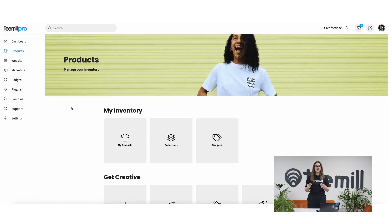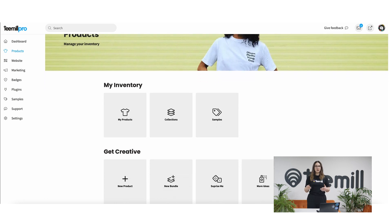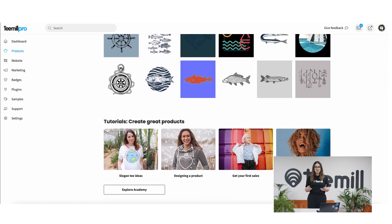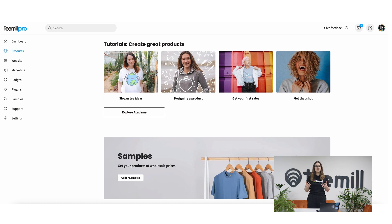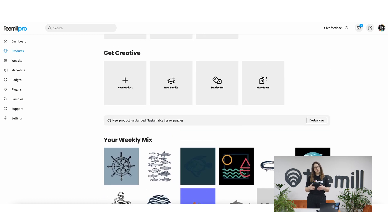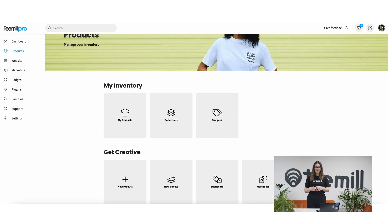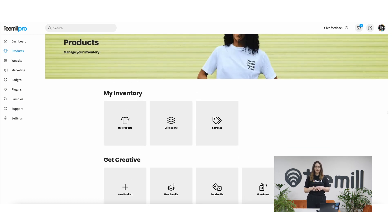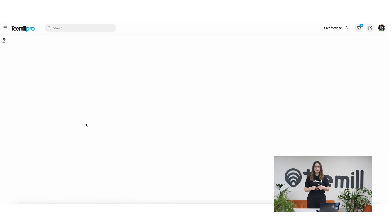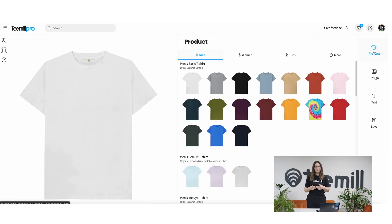This section is where you can create new items to sell in your store, edit the products you've already made, and you can put together collections or get inspiration for your new designs based on your target demographic. To make your first product, click Add New to load Studio and get creative.